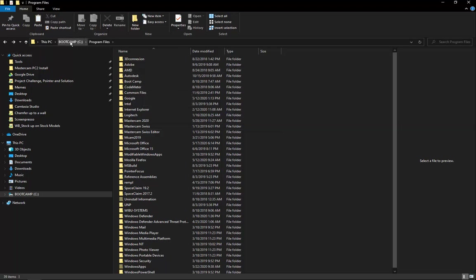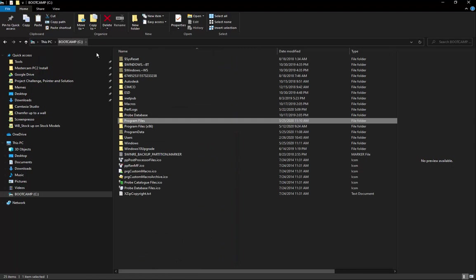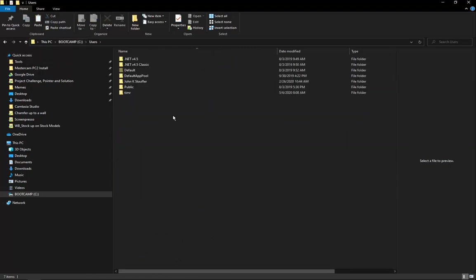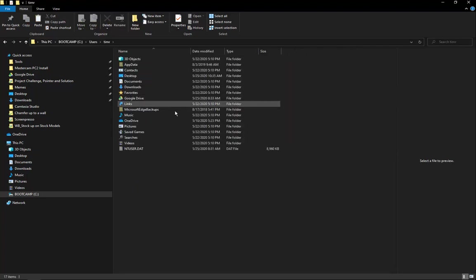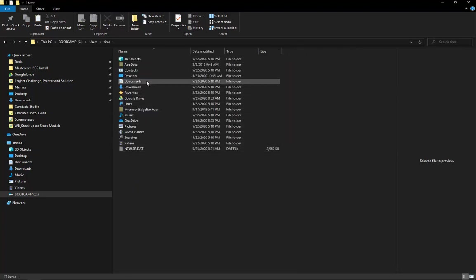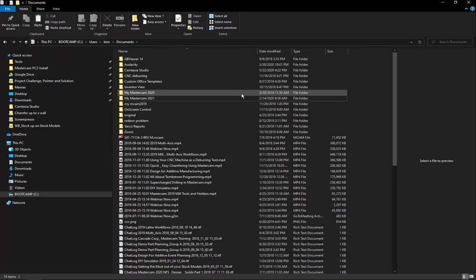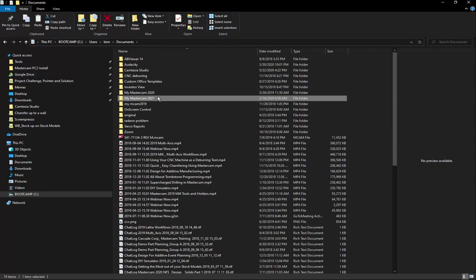So we'll go back to our C drive. We're going to go to Users. Find your user name and open that. Go to Documents. Find the My Mastercam folder and delete this folder as well. I won't be doing that step here.